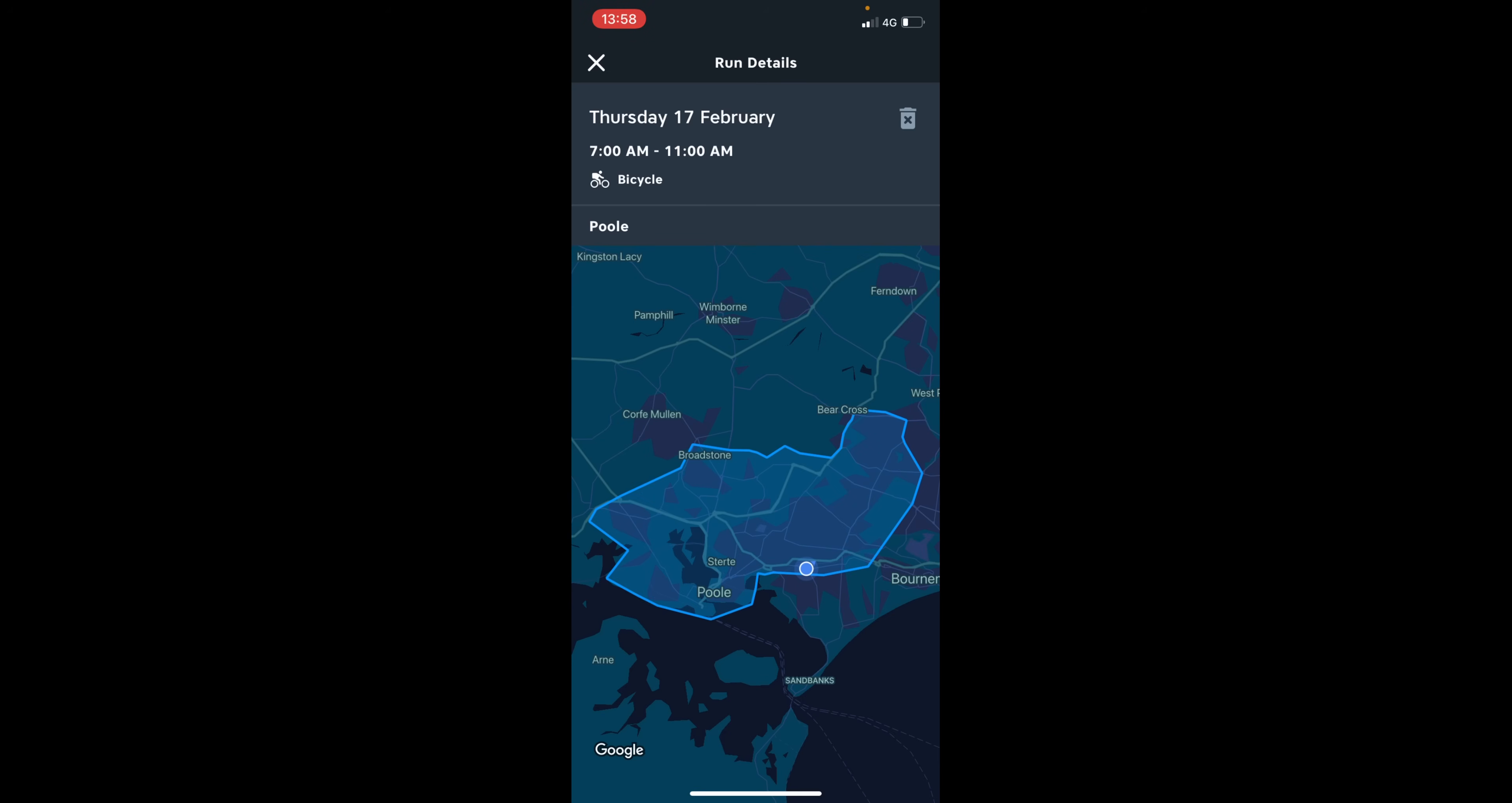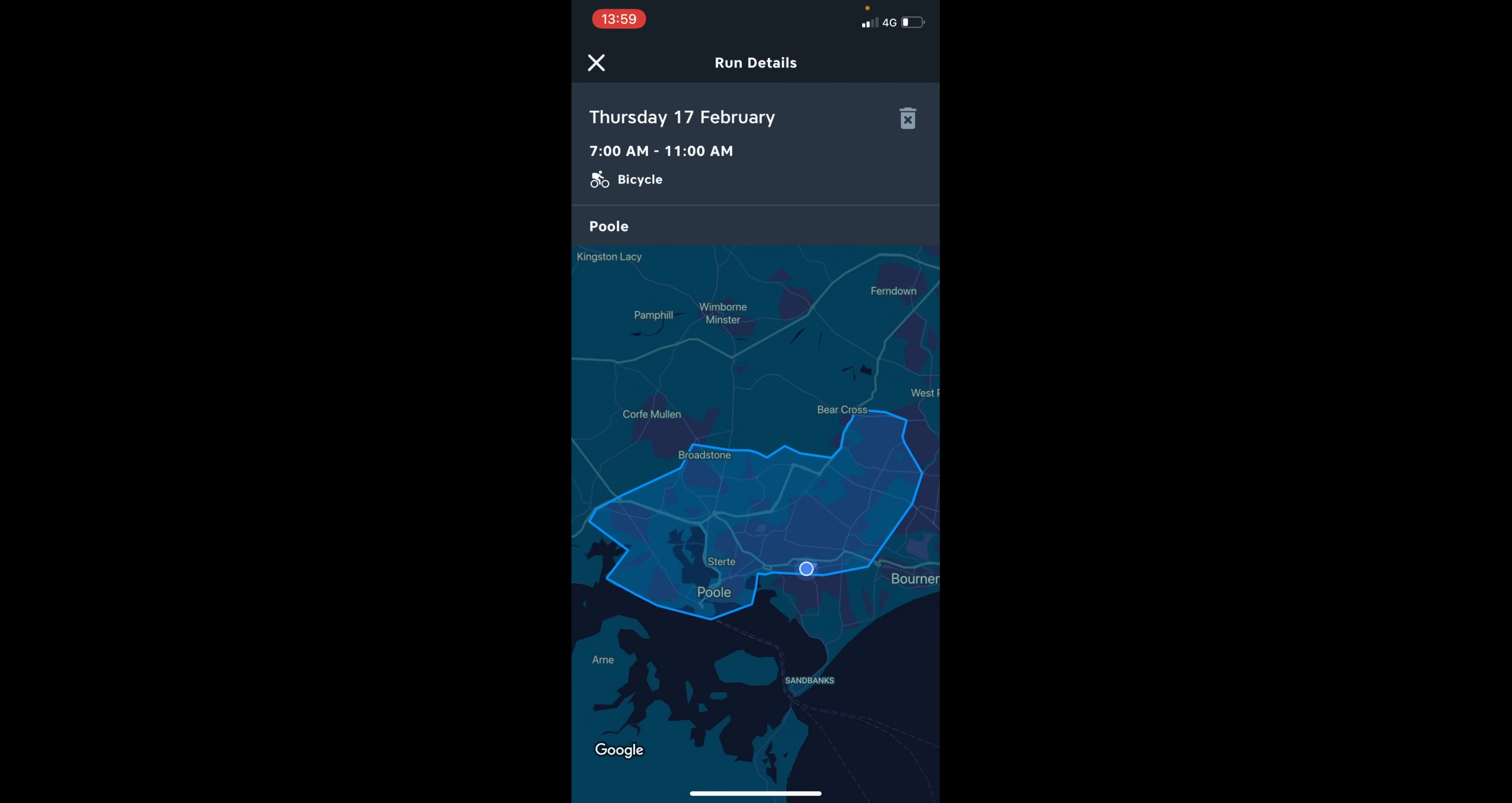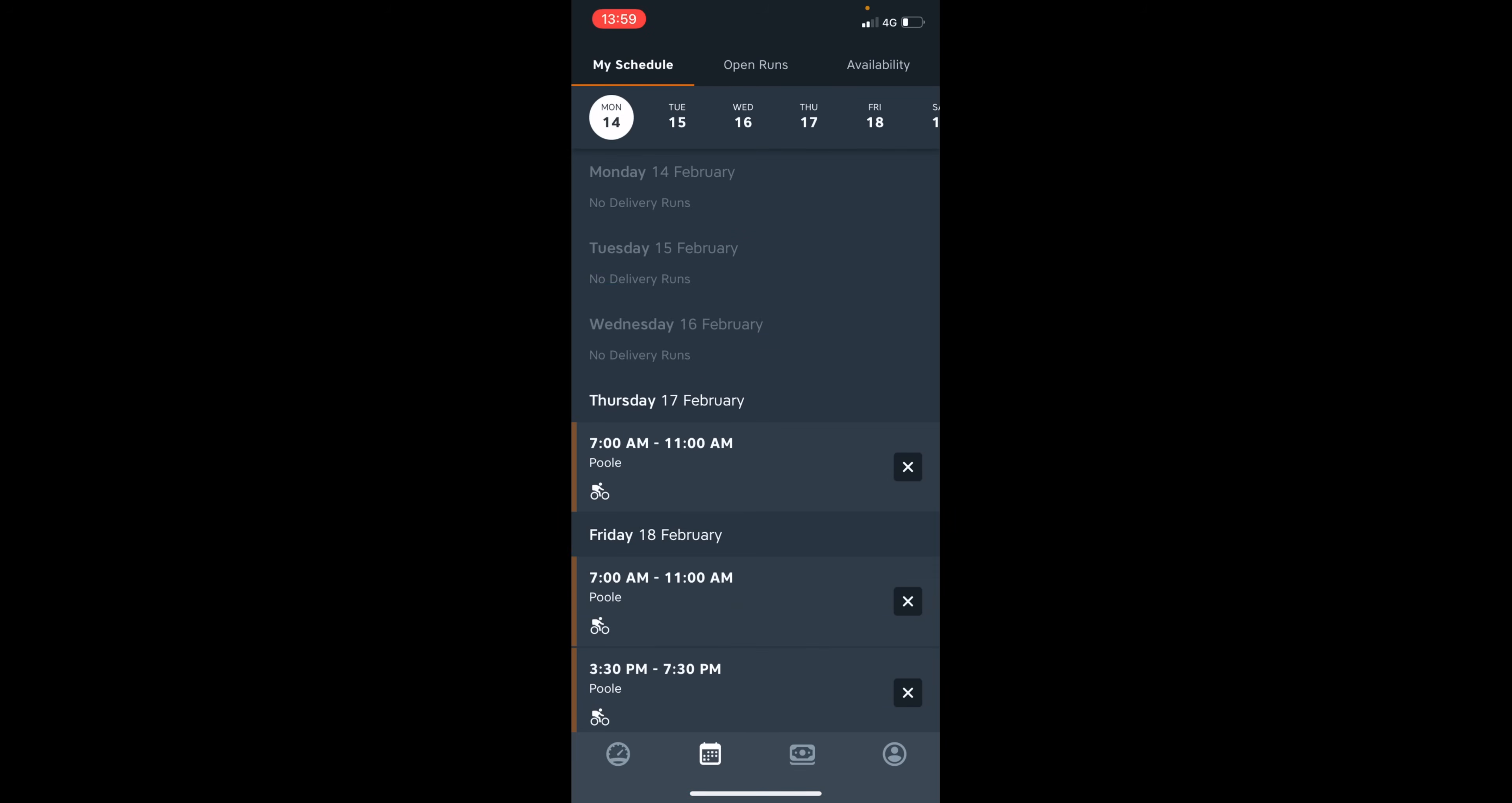Let's say I don't want to do it. So all you have to do is click on the trash icon and it will come up with this message. And it's important that you read this. It says, do you want to drop this delivery run? Are you sure you want to lose an earning opportunity by dropping this run? So you then have two options. I don't want to drop the run. So I'm going to press keep run and just exit out the tab.